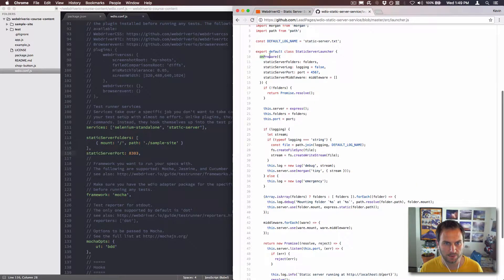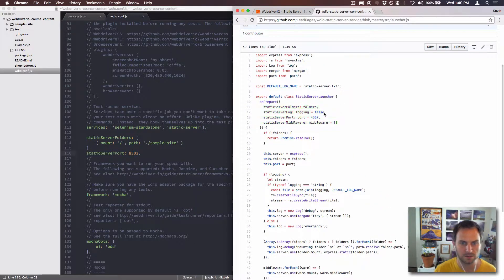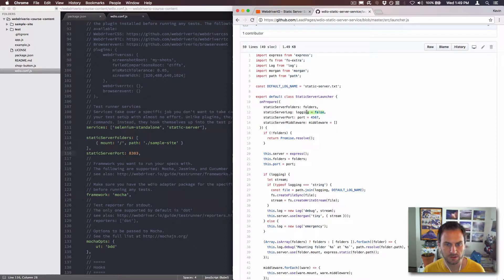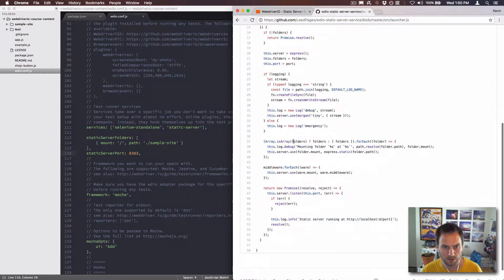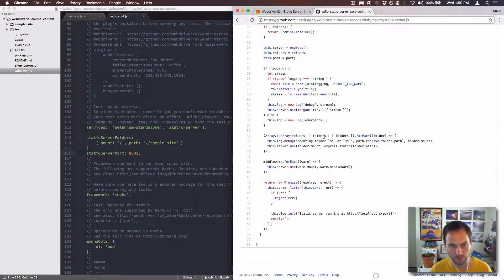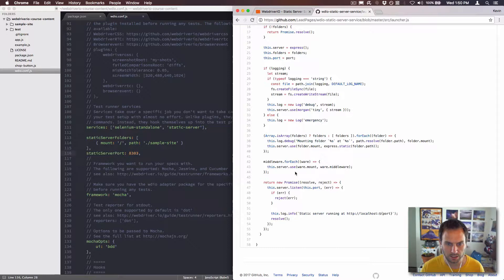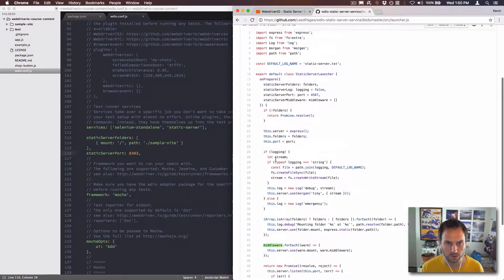Yeah, on_prepare, it's a callback and it takes some parameters, some configurations. These are the defaults for them and then they can get overridden. Logging information, check to see if the folder is an array. So if you have multiple folders, then it will allow you to do that, which is pretty neat.